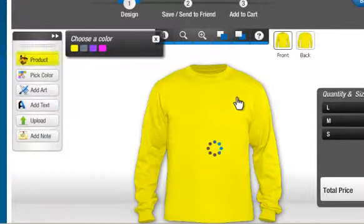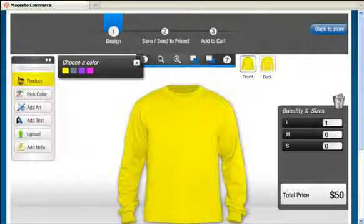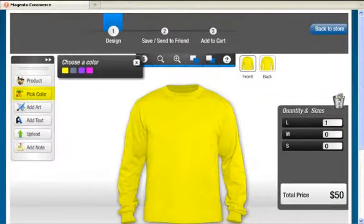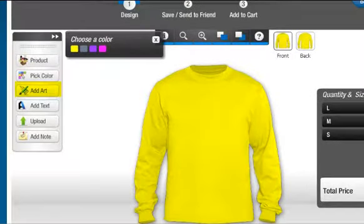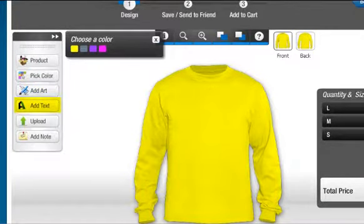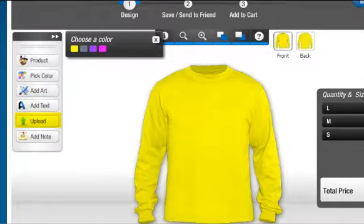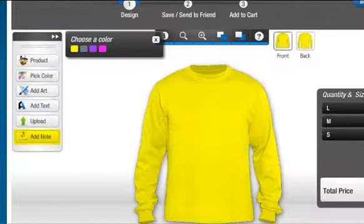Product gives access to the wide range of available products in the store. Pick Color is used for choosing the product color. Add Art gives a list of a wide range of preloaded clipart. Add Text is used for adding text on the product. Upload gives the flexibility to upload your own image on the product. Add Note is used to put a note for the printing reference to the admin.